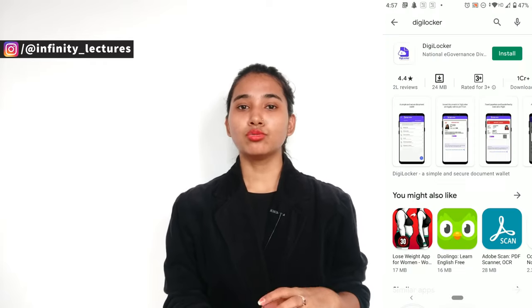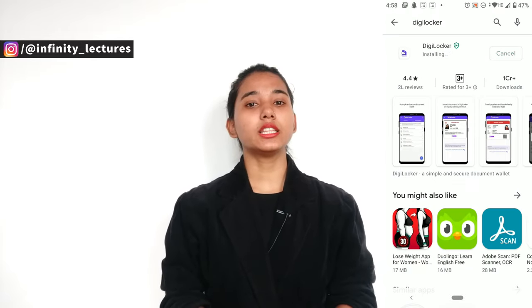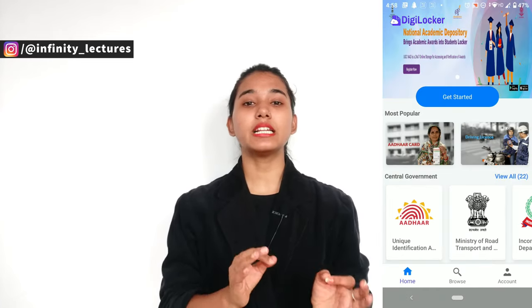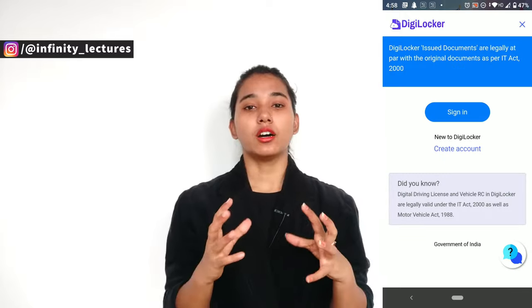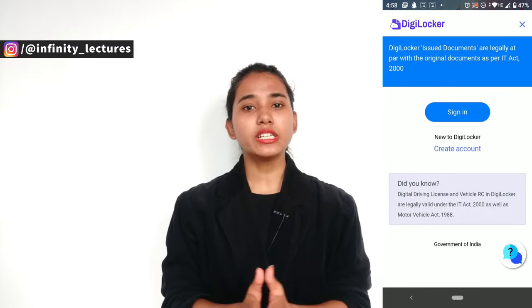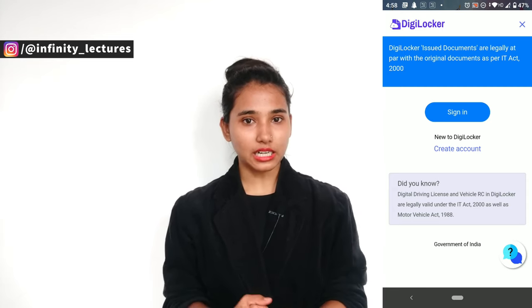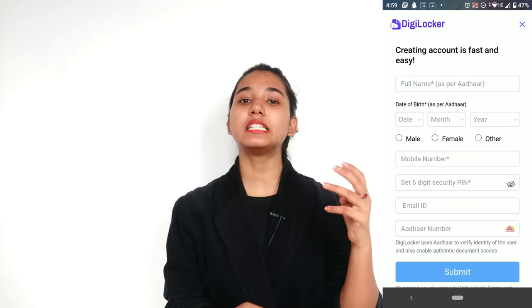First of all, you have to download the DigiLocker app from the app store. Then you will have to open it and click on Get Started. After that, you sign in or you will have to create an account. If you are using it for the first time, you will have to create an account — click on it and you will have to fill in basic details.